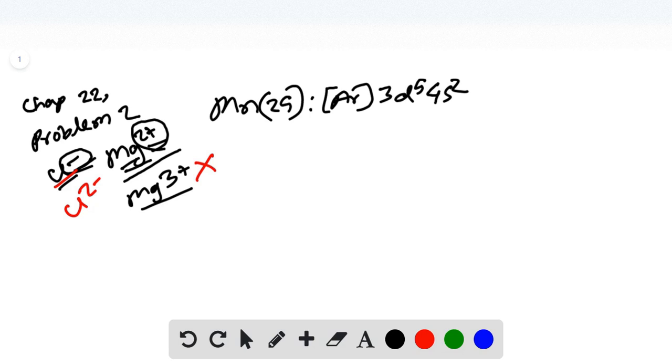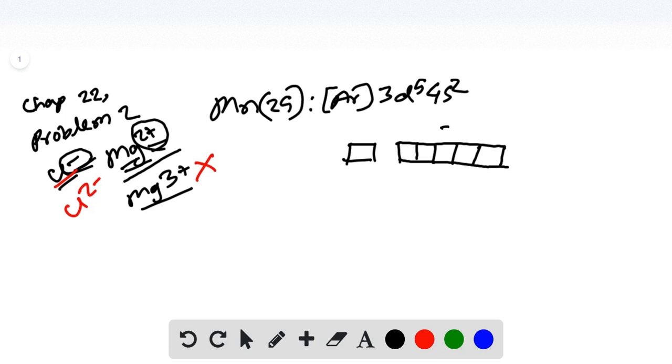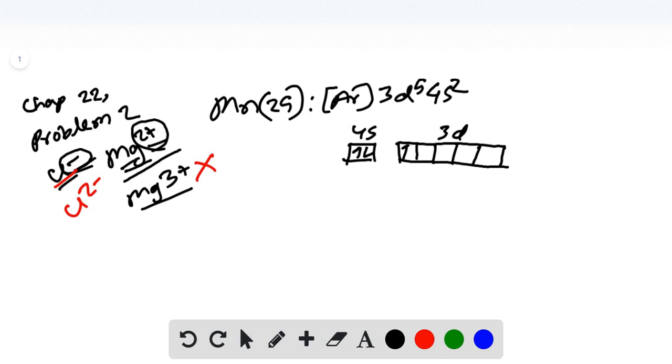So if we write this electron in the box form, this is our 4s2 box and here is our 3d box. We know that we have 5 degenerate d orbitals and 4s has only 1 orbital where 2 electrons line with opposite spin. In the d orbitals, manganese has 5 unpaired electrons.